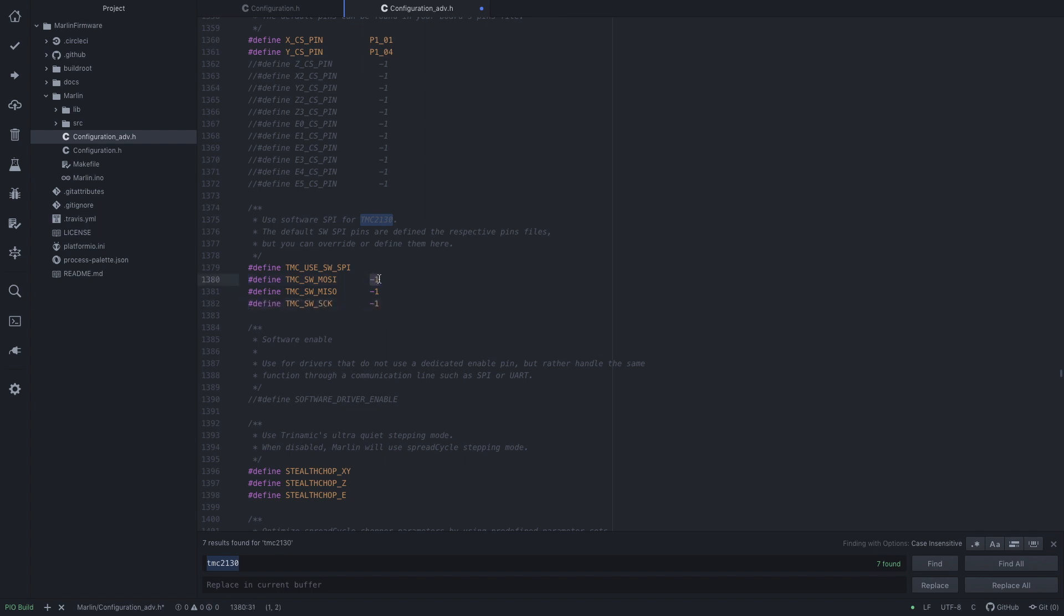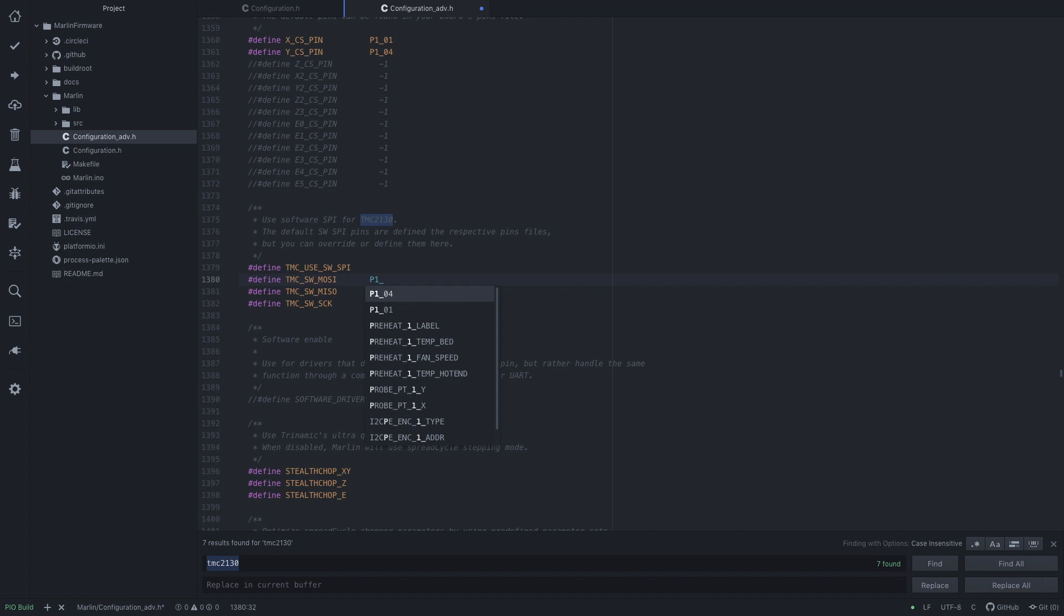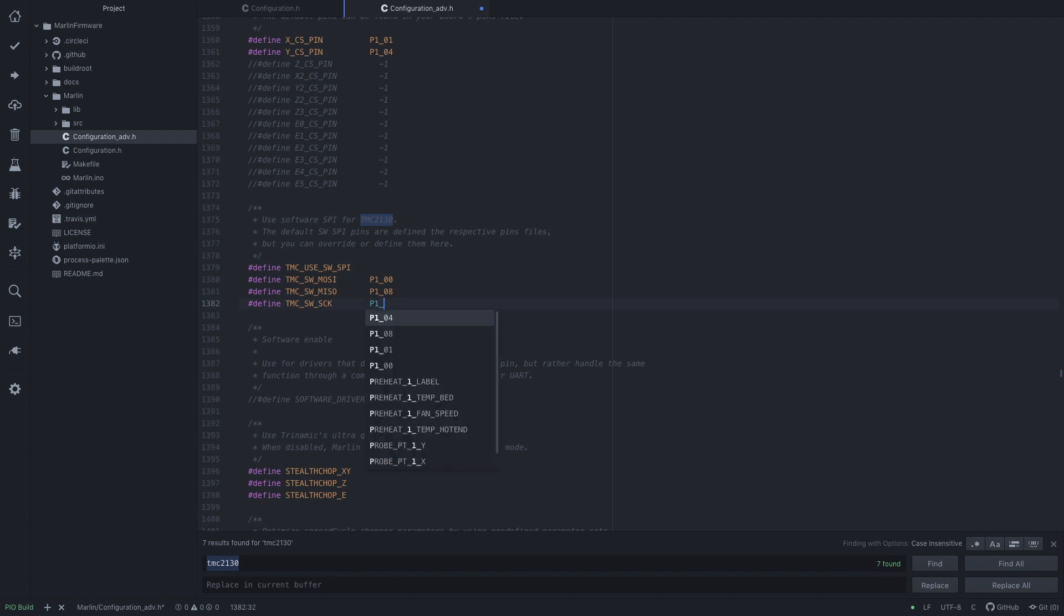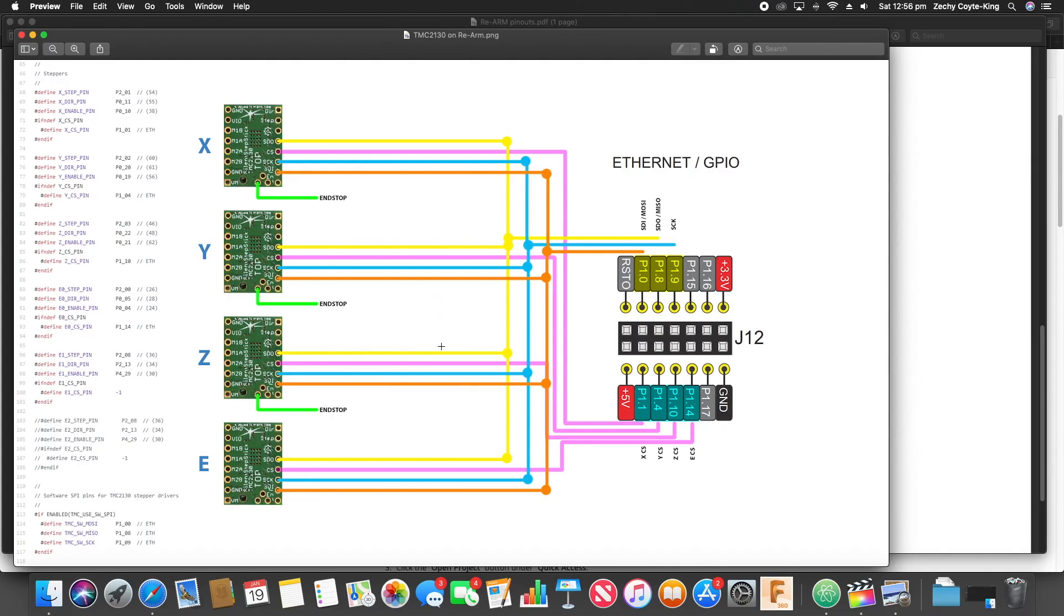And then we define our MOSI, MISO, and SCK pins. To do that here is type P1_00, P1_08, P1_09.